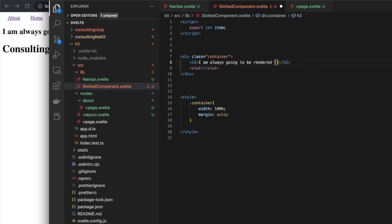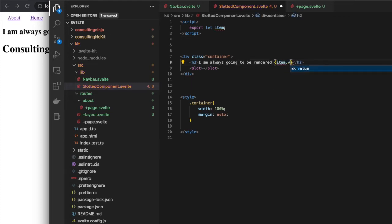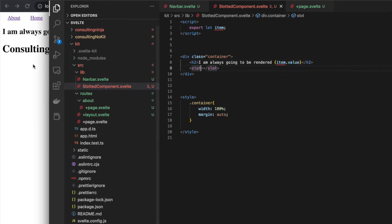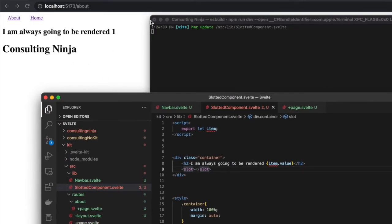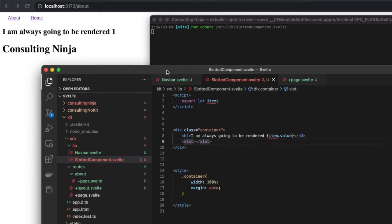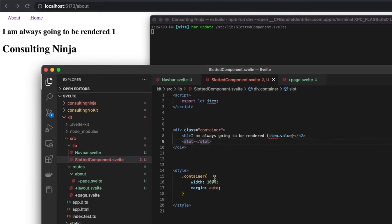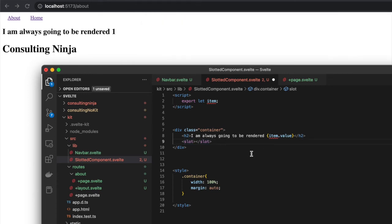We didn't actually do anything with it, so I'm going to show you that now. Here I'm going to put—let's just render out item.value. There's item.value and you can see here in our back left corner where our browser is peeking through, you see the value of one: 'I'm always going to be rendered 1.' Then where we're passing in the slot, the child for that slot, here's 'consulting ninja.'